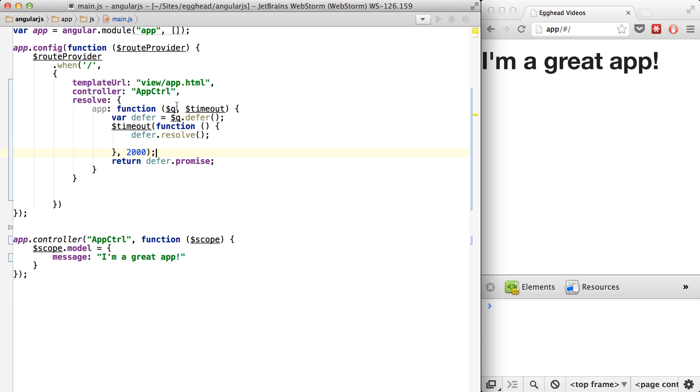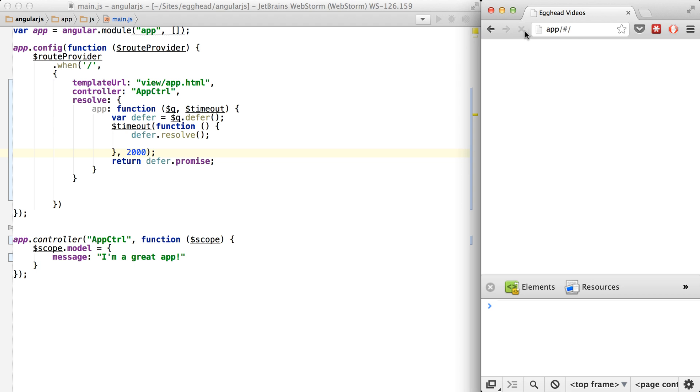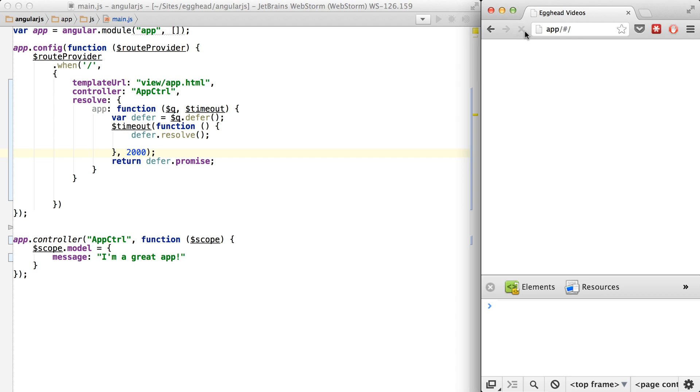So now when I refresh, one one-thousand, two one-thousand, and then it shows up again. One one-thousand, two one-thousand, and then it resolves.